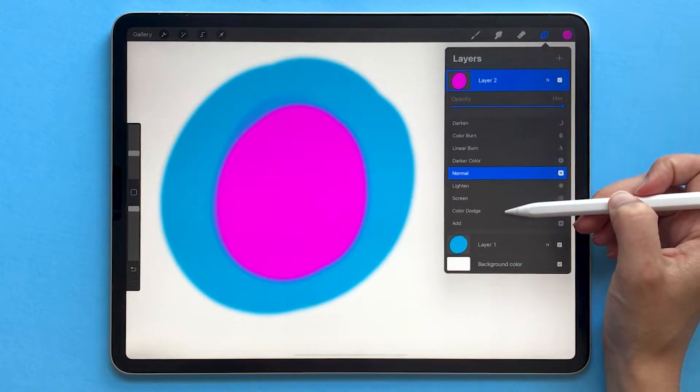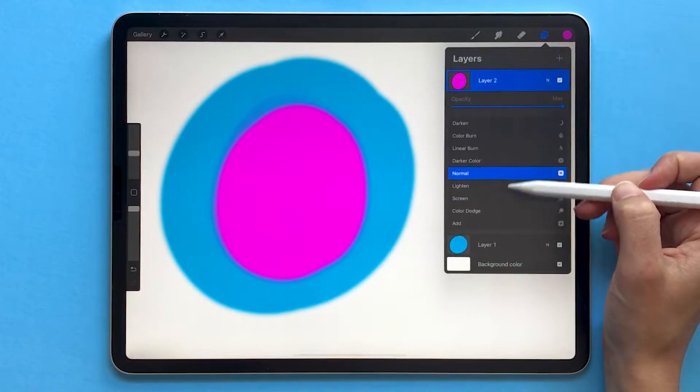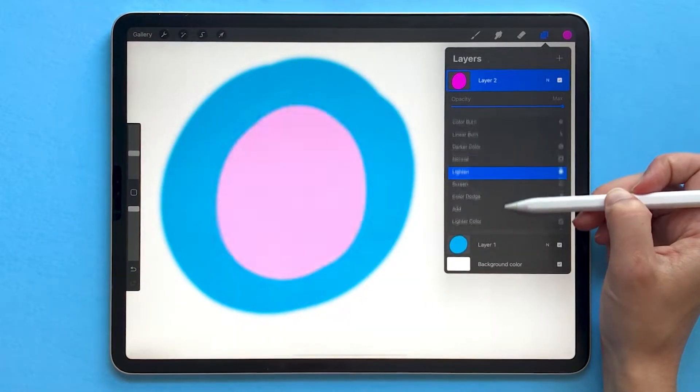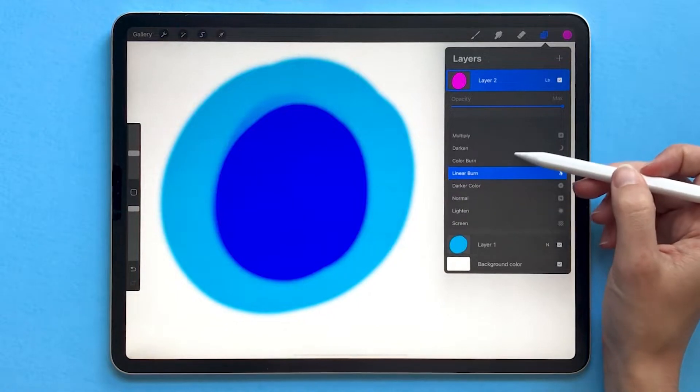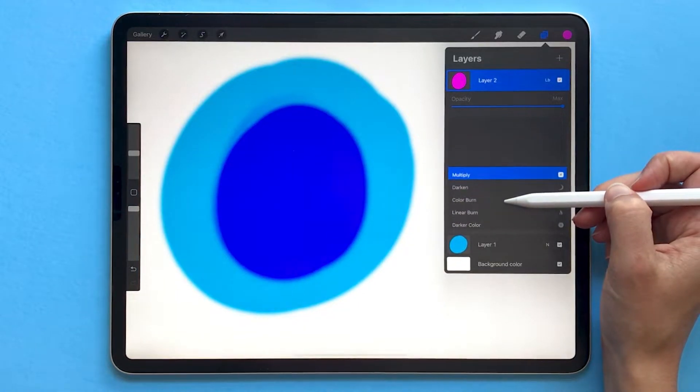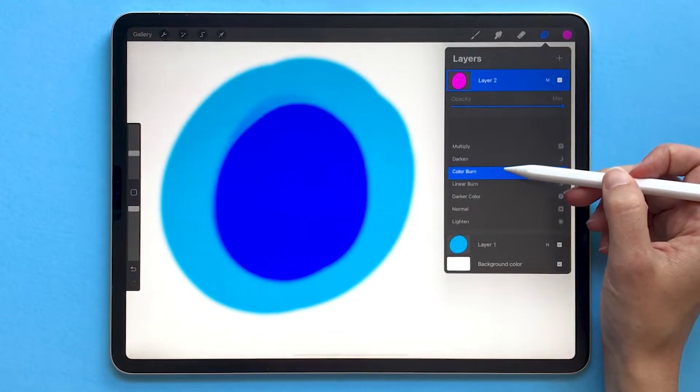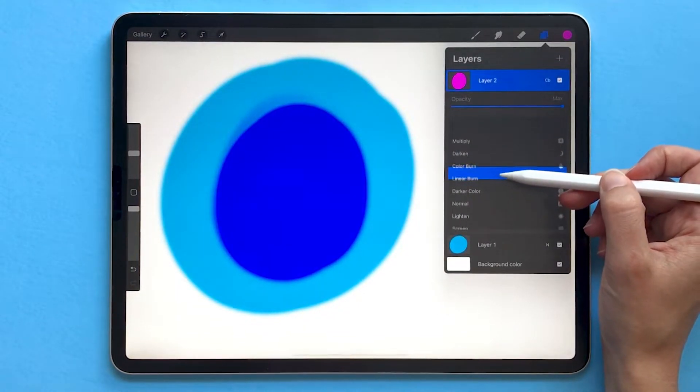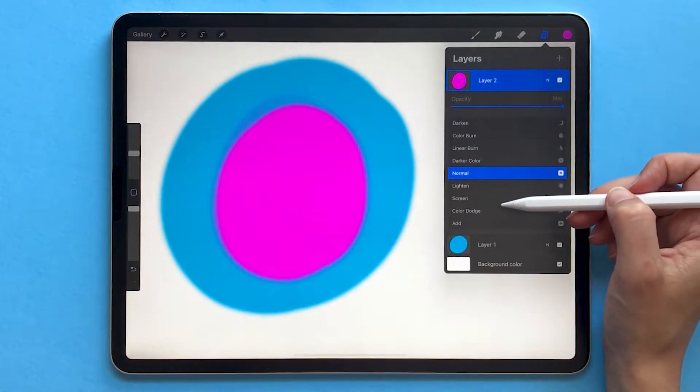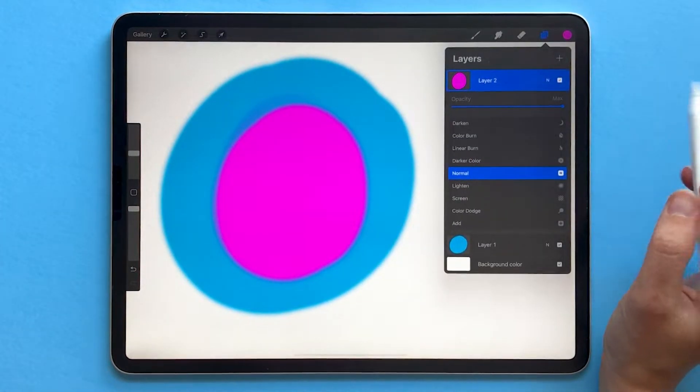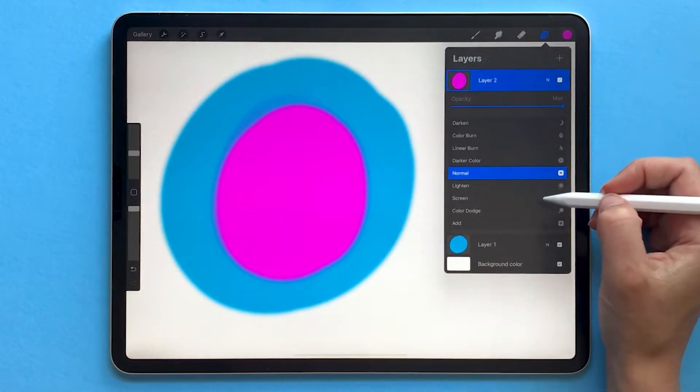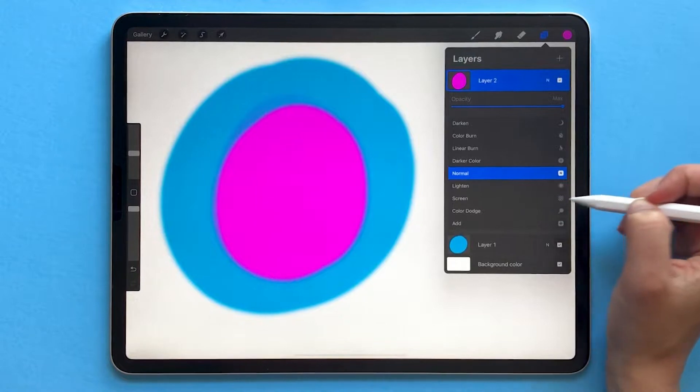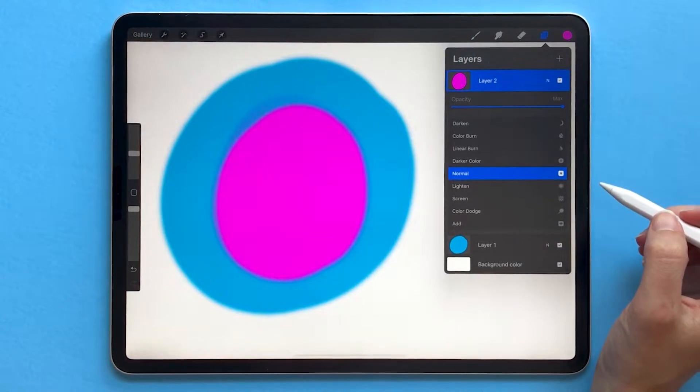So I recommend when you're working with blend modes that you scroll through these lists to find what looks good to you. That's often the easiest way if you're getting started because there is a whole lot of technical definition, which I'm going to get a little bit into, but this would be a very long video to get into all of it.